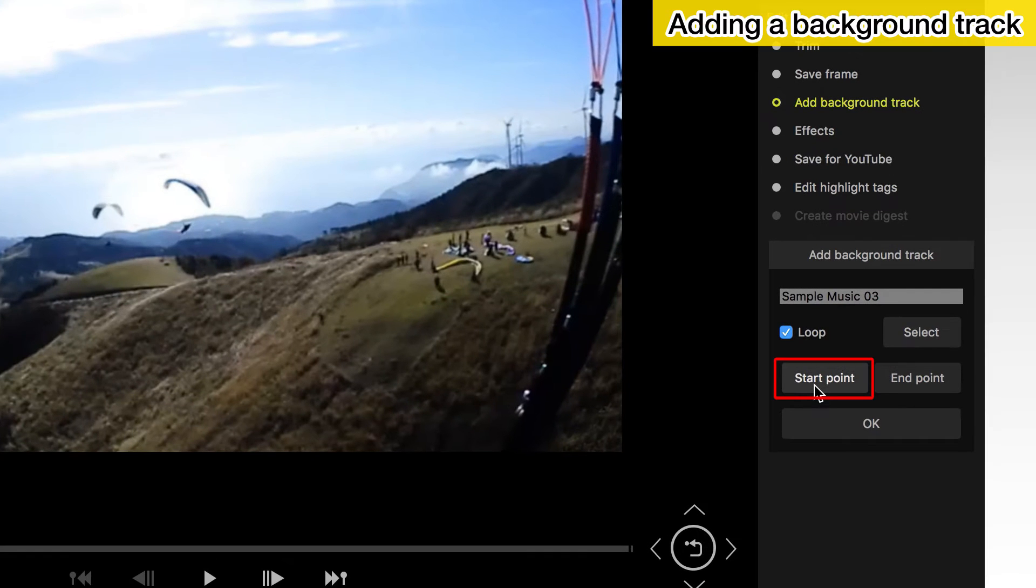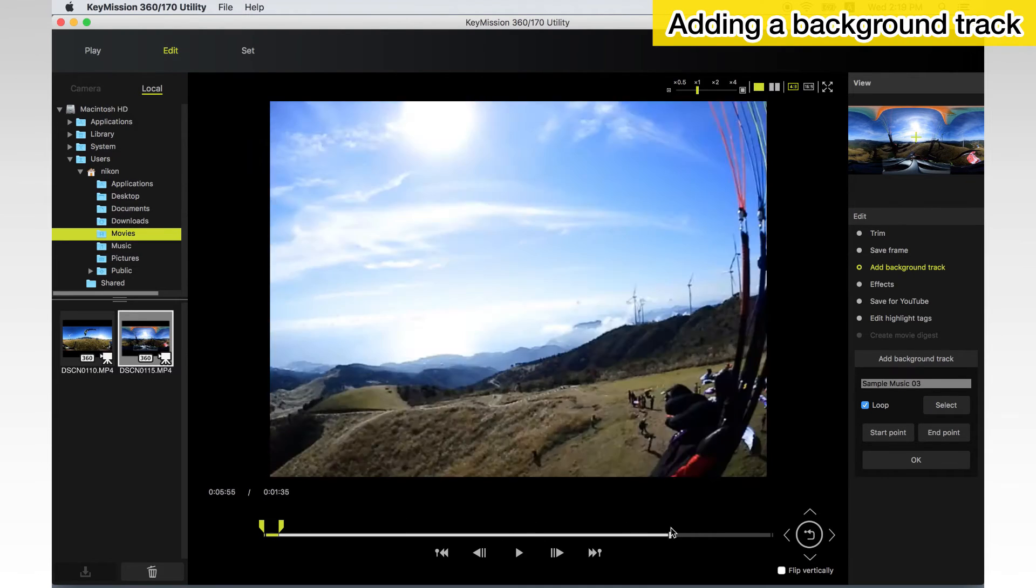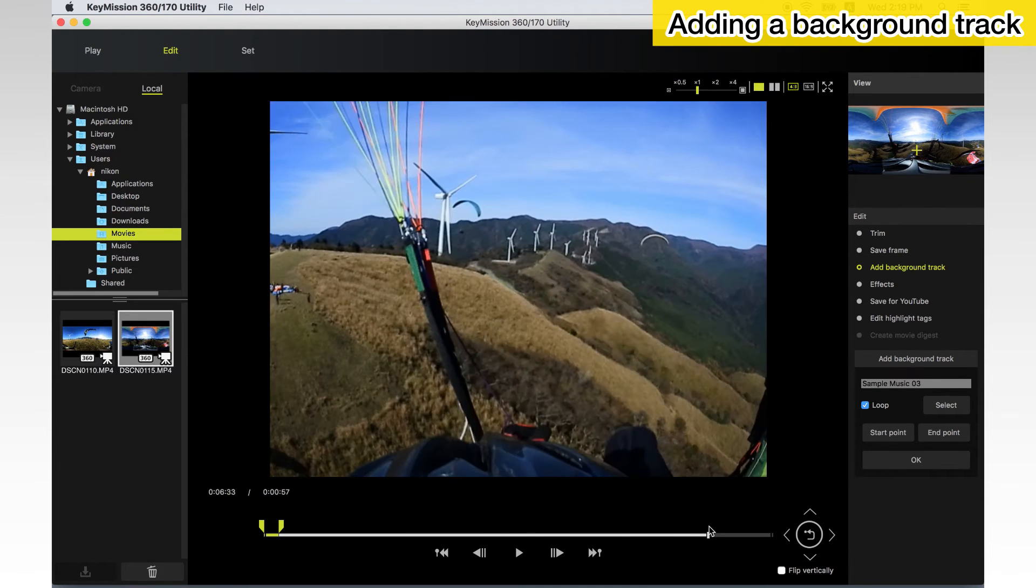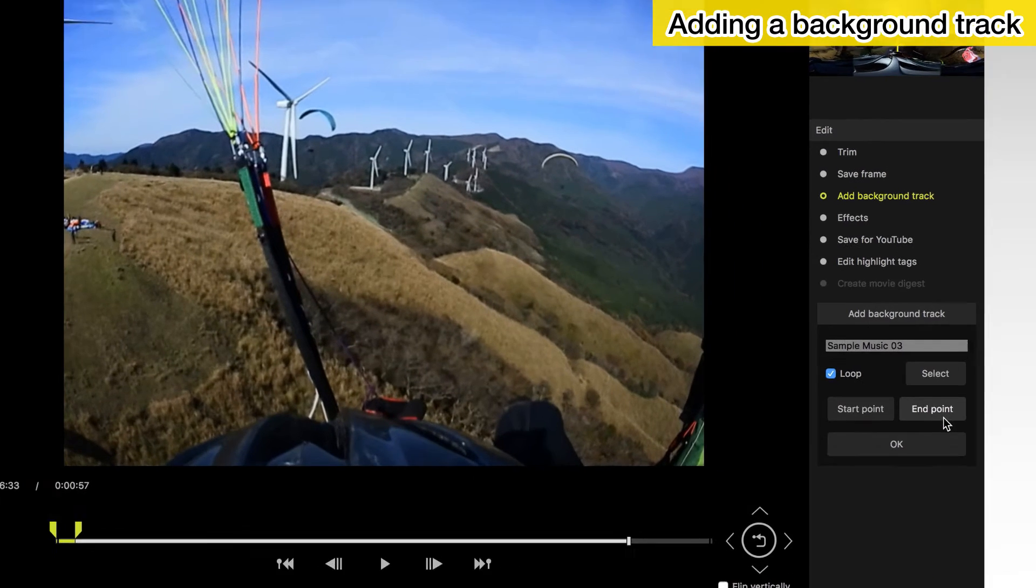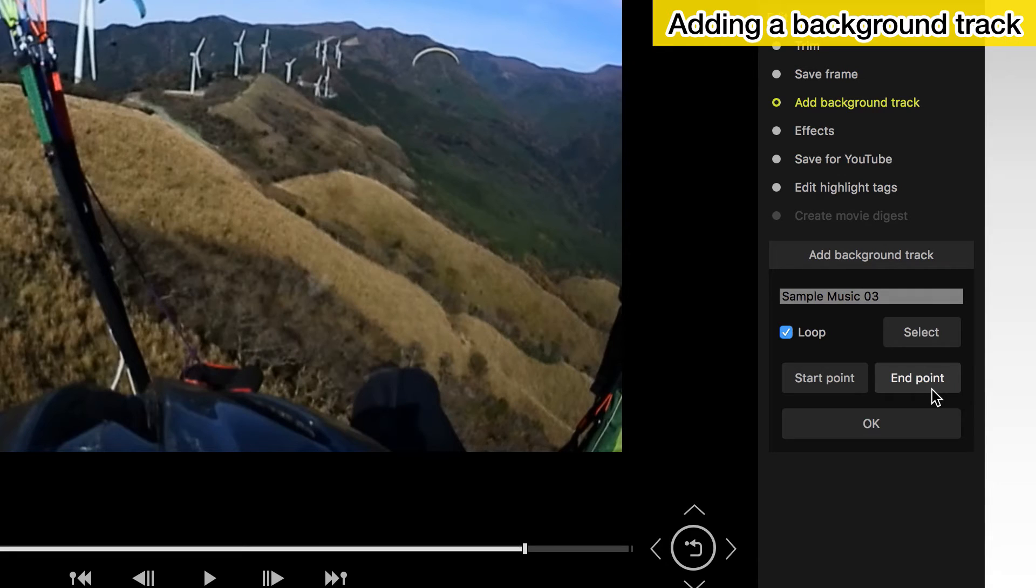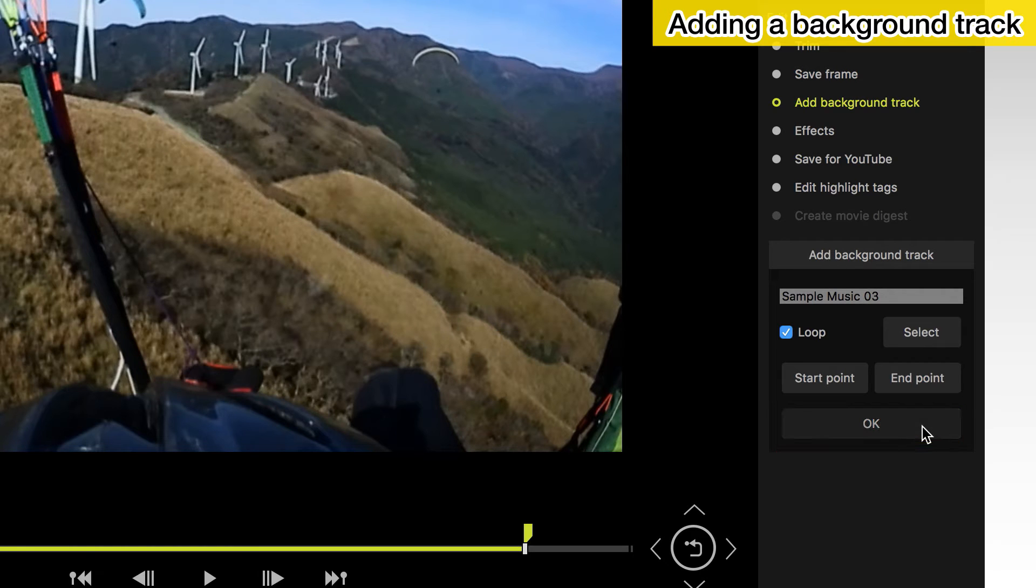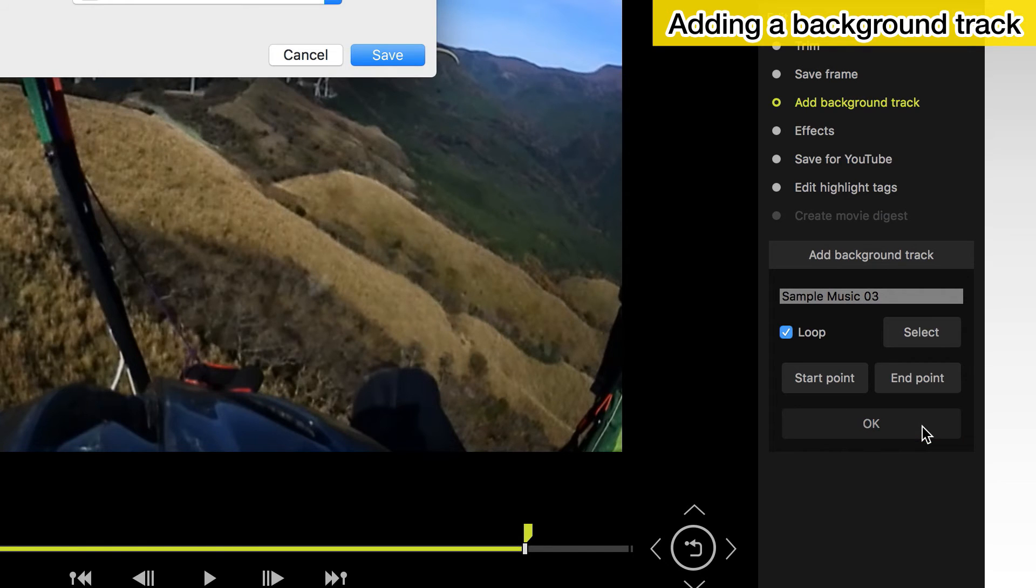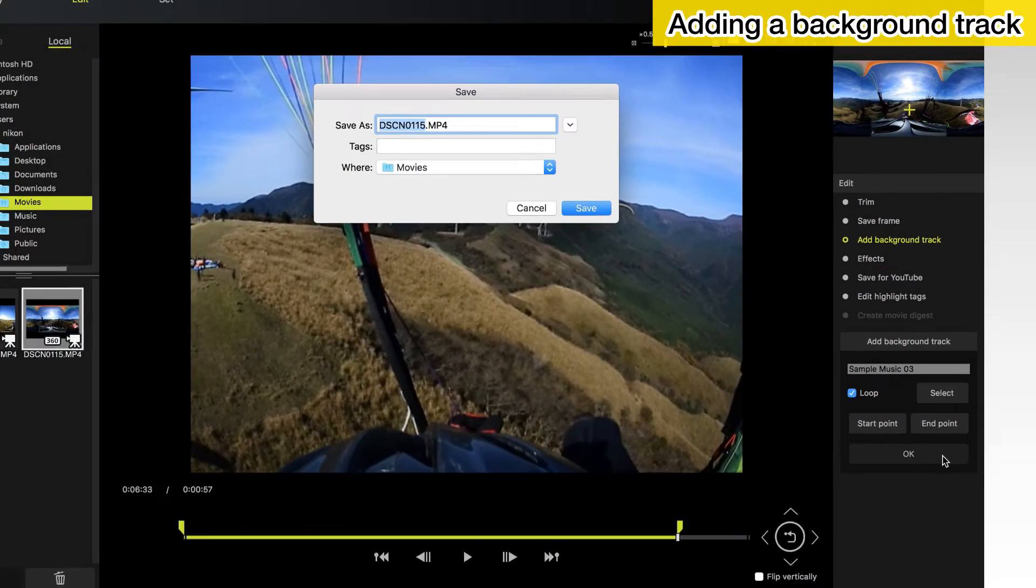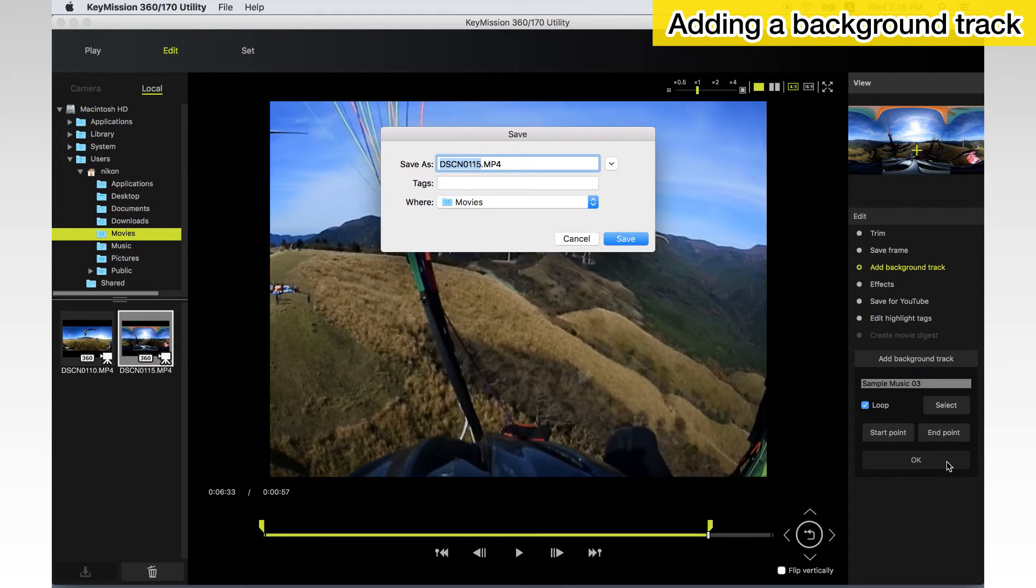Next, designate the start and end points for the track. Click OK. When prompted, enter a name and choose a destination to save the edited copy.